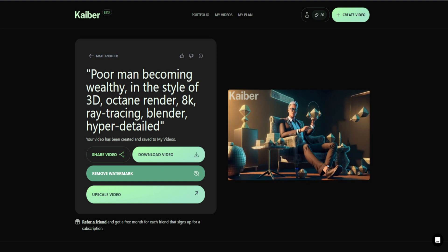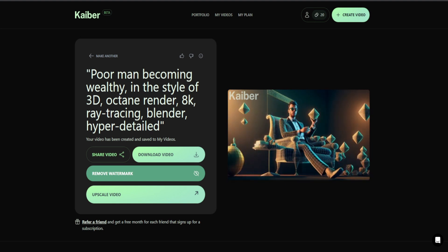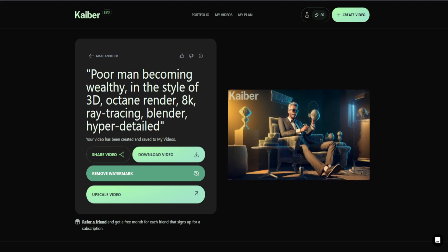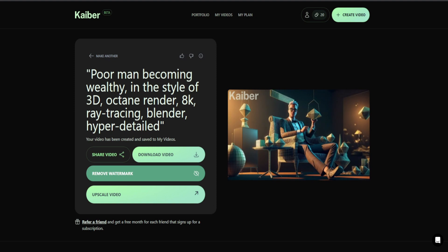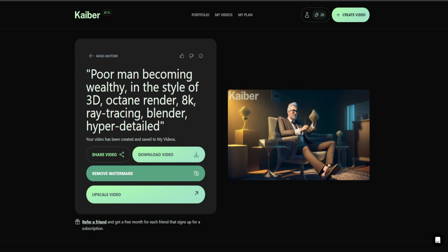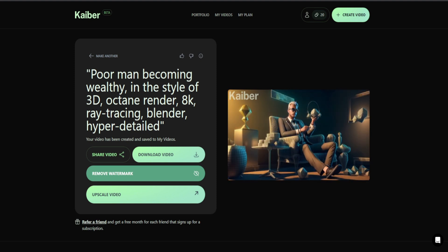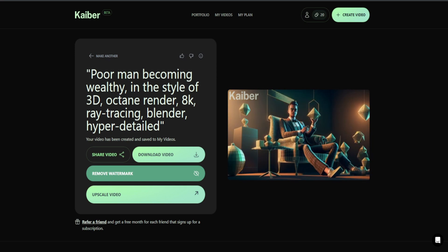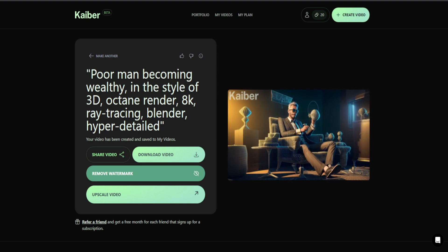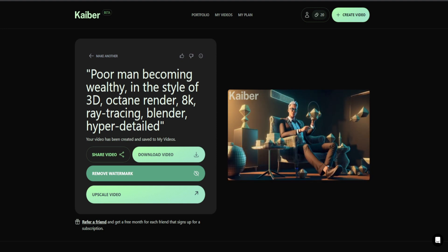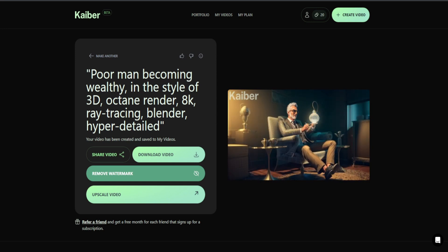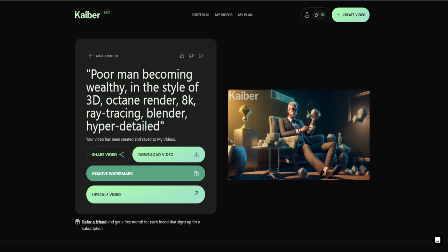And just like that, we have 'poor man becoming wealthy' in the style of 3D, Octane Render, 8K, Ray Tracing, Blender, and Hyper Detailed. Now if you're not familiar, Ray Tracing, Blender — all of these different words — can easily be defined. If you're unfamiliar with Blender, that's actually an extremely interesting topic, as it is software used to create 3D models, either for games or videos. That video is going to be coming later this week, and it's actually using something where you can go into Blender and have a text-to-3D render prompt readily available.